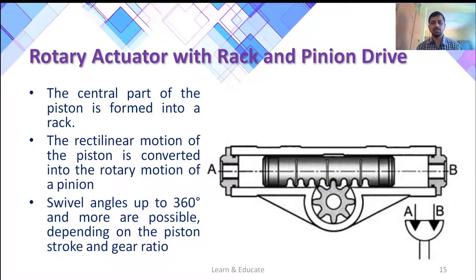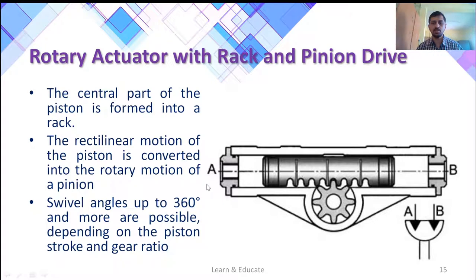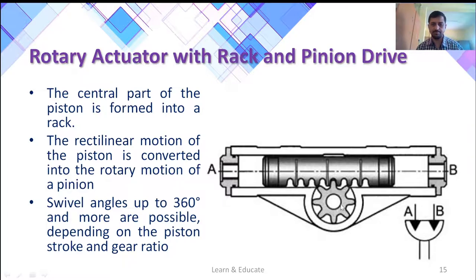Coming to the second category — hydraulic rotary actuators — there are three types. The first one is the rotary actuator with rack and pinion drive. You can see this is the cylinder in which a piston is reciprocating, and there are two ports A and B through which fluid will be allowed to enter or exit. The middle portion of the piston in the axial direction is formed into a rack, and it is meshed with a pinion gear.